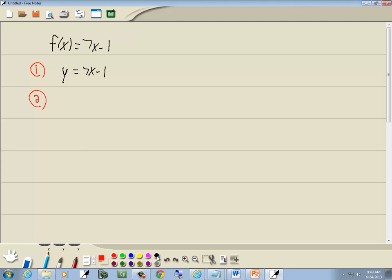Step 2 is to interchange x and y, swap them. So we've got x is equal to 7y minus 1.